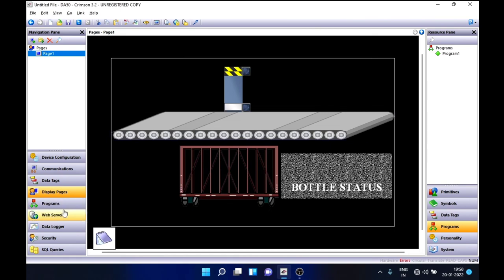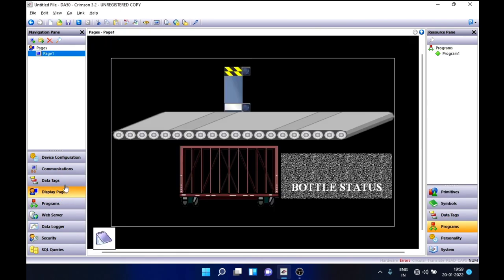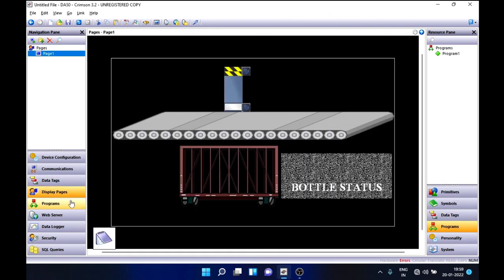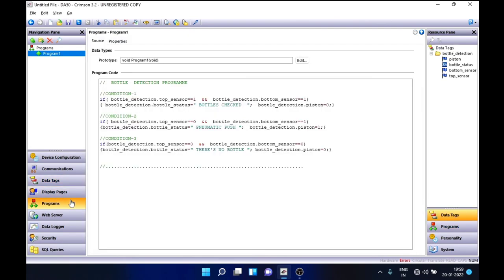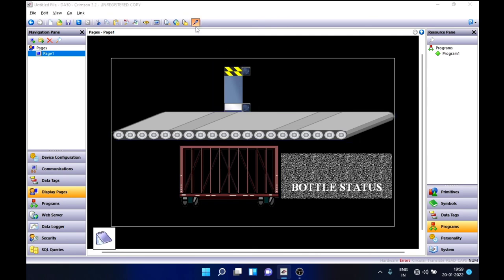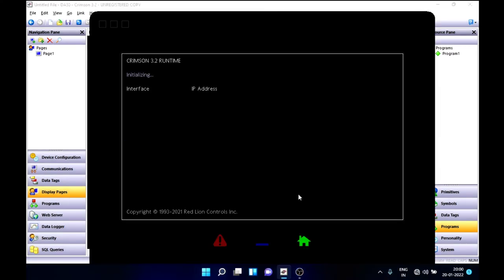Now we have our program, display page, and all data tags grouped — we are good to go. Let's download this program to see the output. Let's try it in simulation mode since I don't have any hardware.